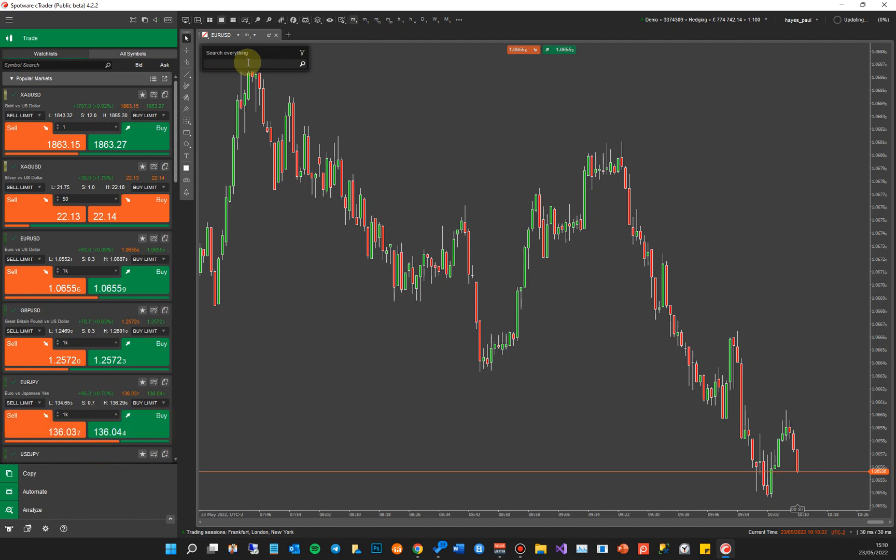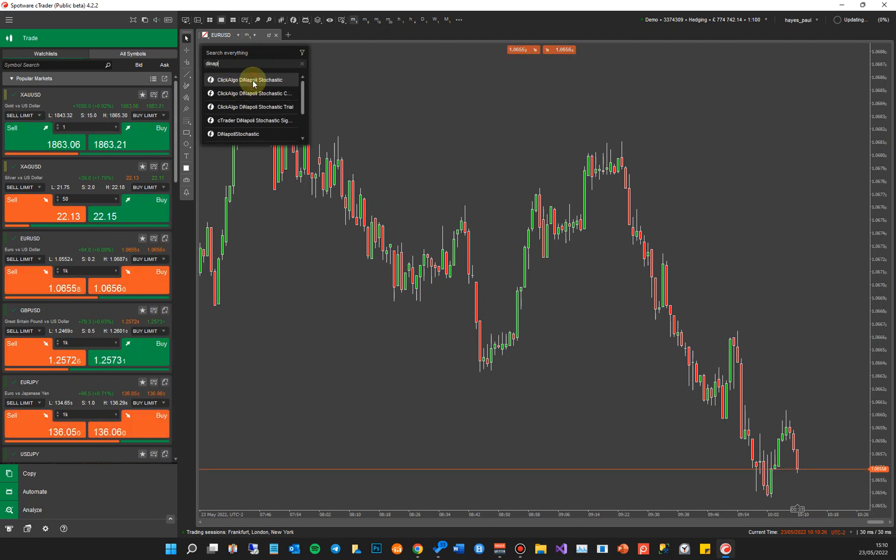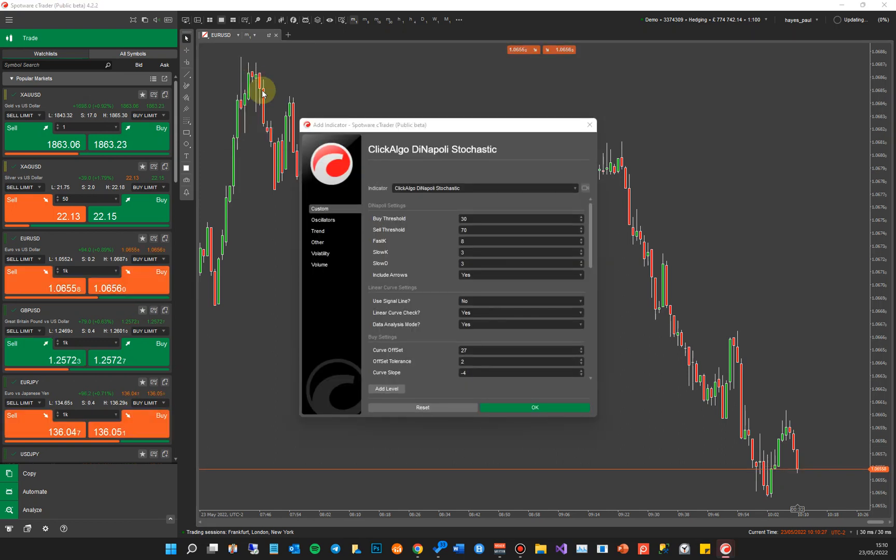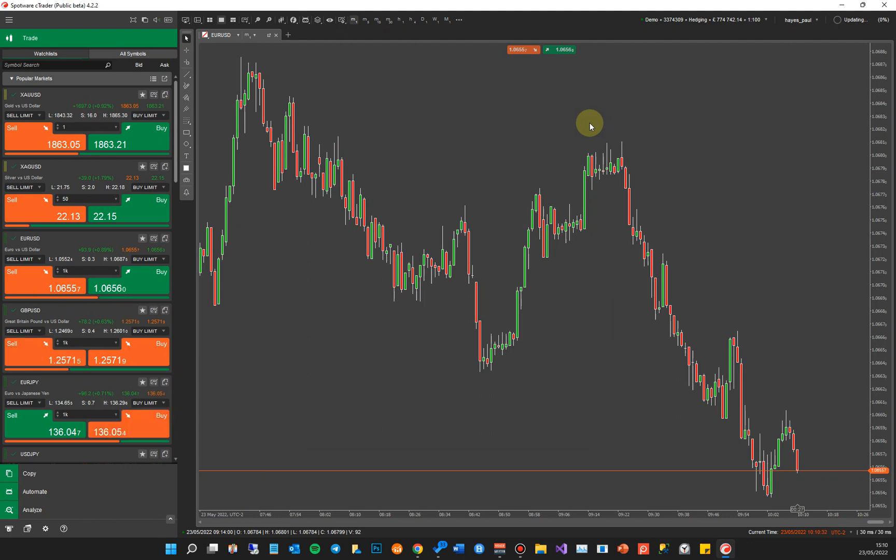If I wanted to install one of these, I click on it and it will open up the indicator settings. You click OK and it will install the indicator. That's how simple it is to add an indicator.